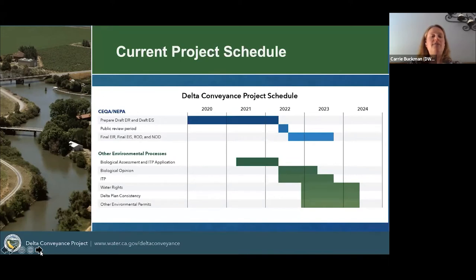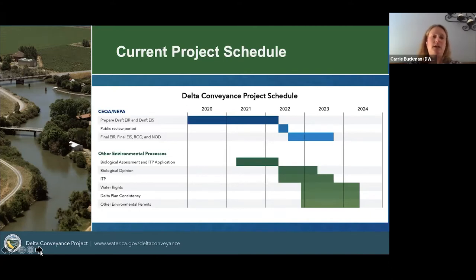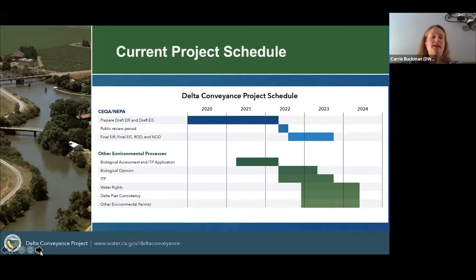Currently we're working towards having a draft EIR in mid-2022. Additionally, the Corps of Engineers is preparing a draft environmental impact statement under the National Environmental Policy Act, or NEPA, and they are working to have that draft EIS completed on a similar timeline. We're trying to have a similar public review period that overlaps so that the public can see both documents at once. We'll have a public review period, and then work towards a final EIR, EIS, record of decision, and notice of determination in late 2023.